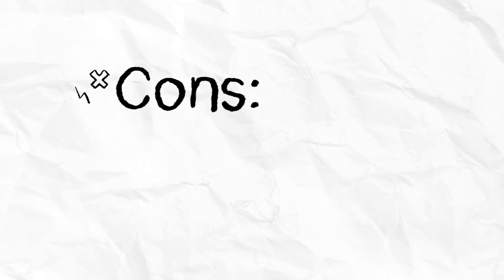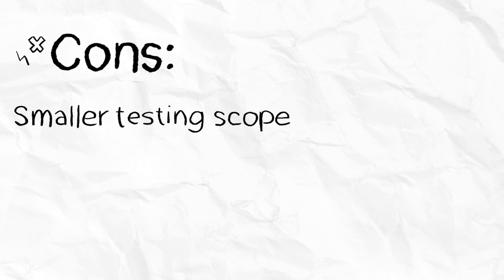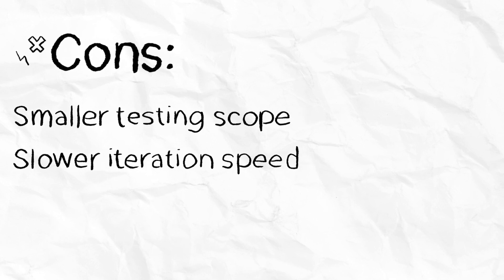Despite all those benefits, the cons of Studio Prototyping is that you have smaller testing scope and slower iteration speed.